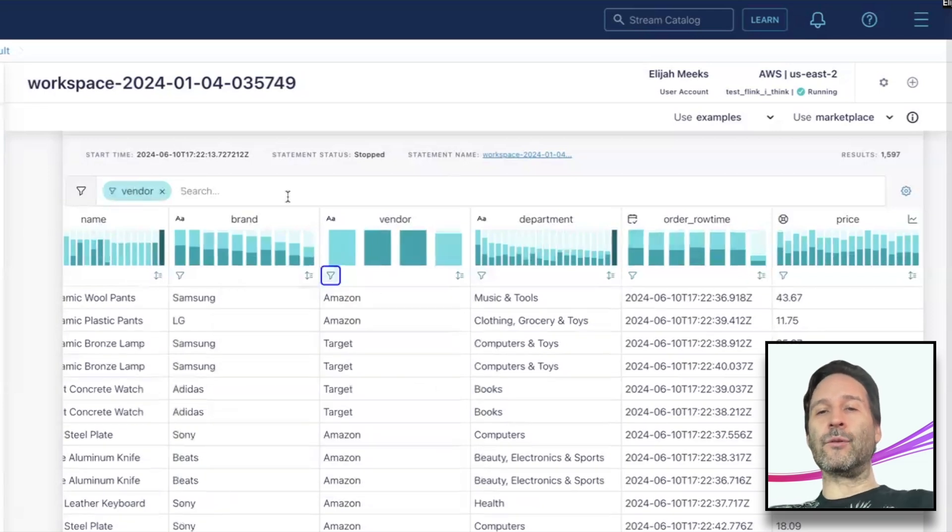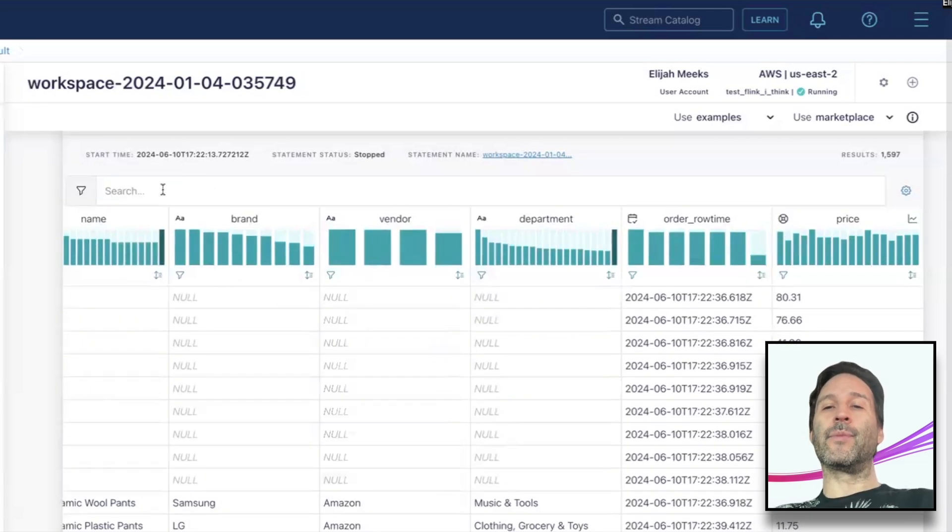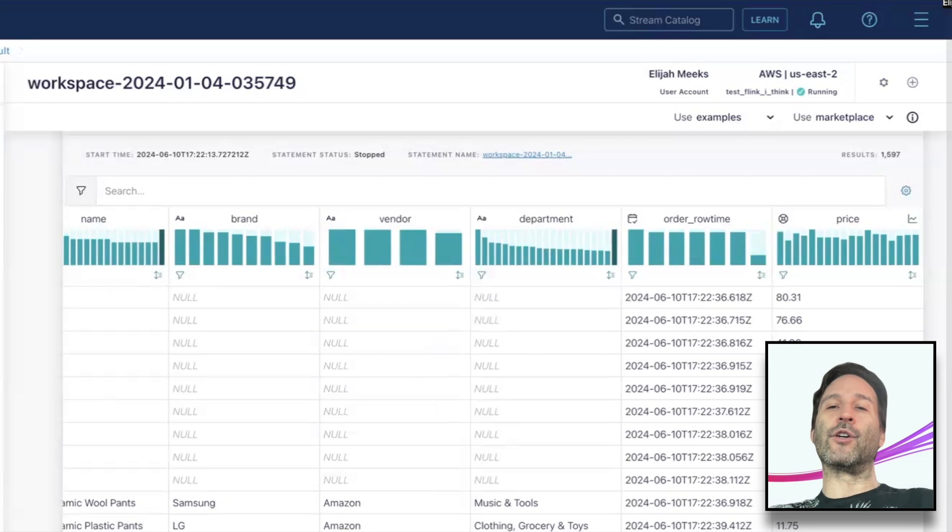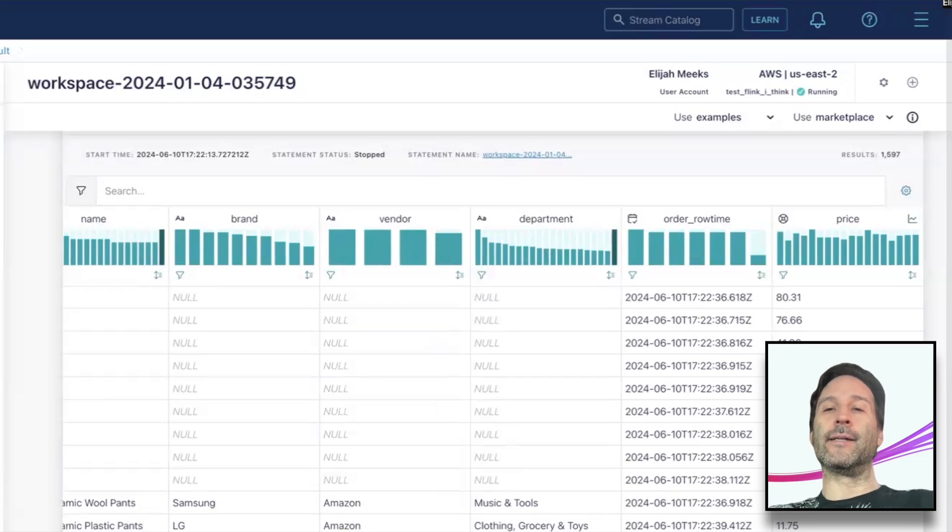Again, we can clear the filter easily. But there's a second kind of chart available if your query returns date time data,